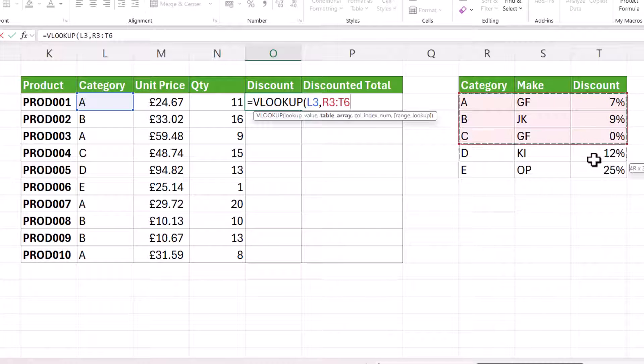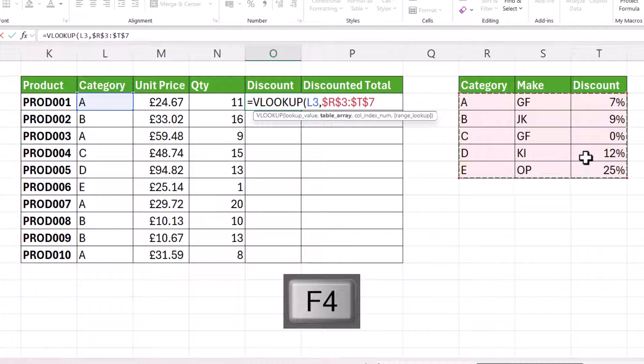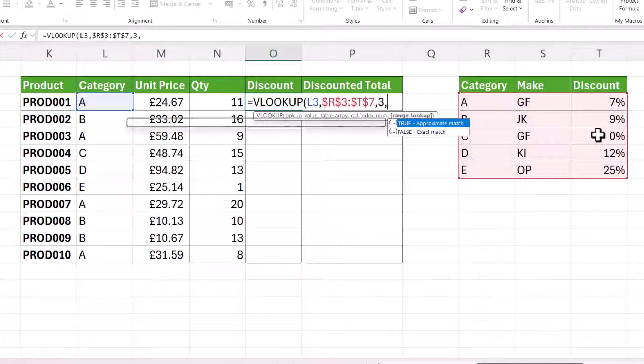My table array would be this table of discounts and I'm going to lock that with the F4 key on my keyboard, comma. Column index number where the discounts are in the third column and I'm doing an exact match.